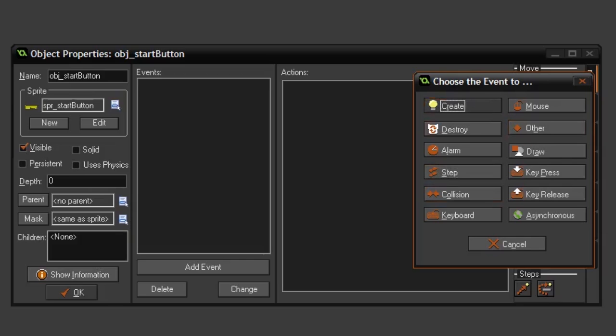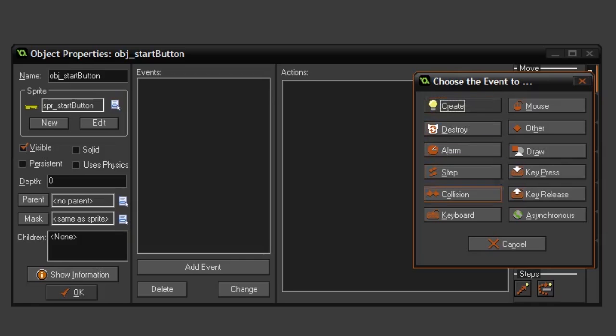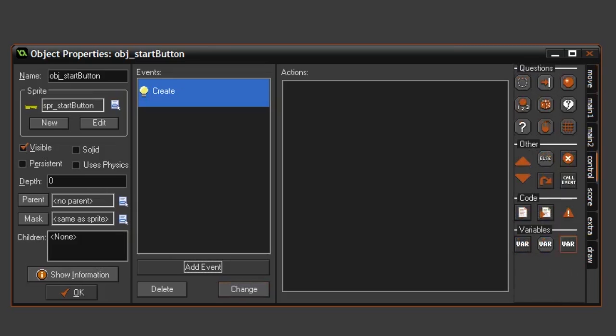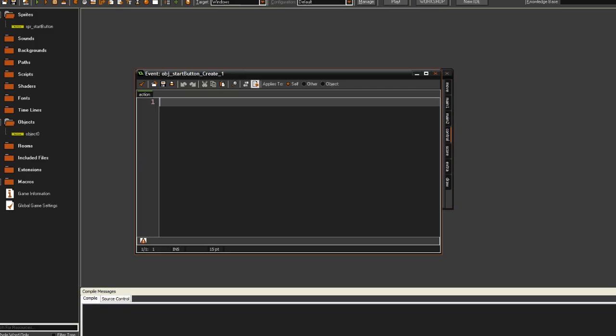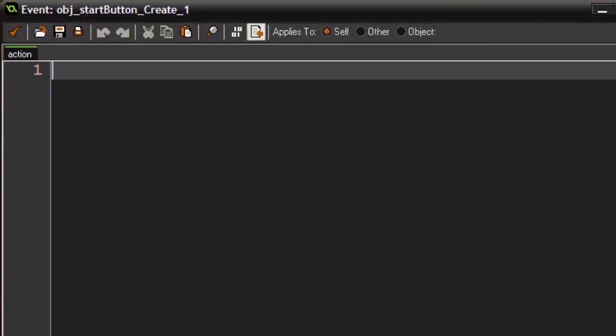The create event is called whenever the object is created. This could be in the start of the room or when another object creates it. So let's start by giving it a create event. On the create event, we can set up all the stuff the object should set up in the beginning.